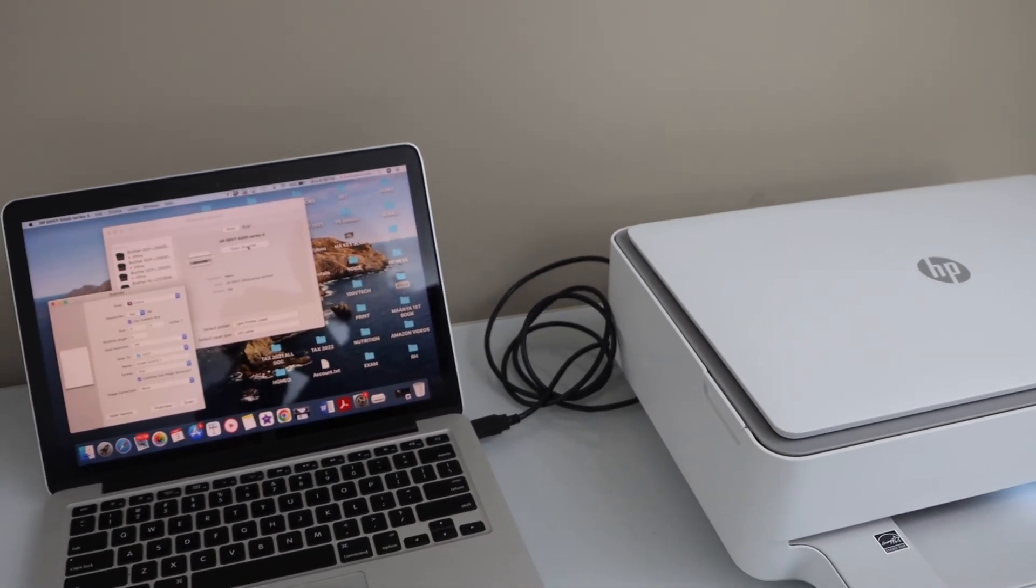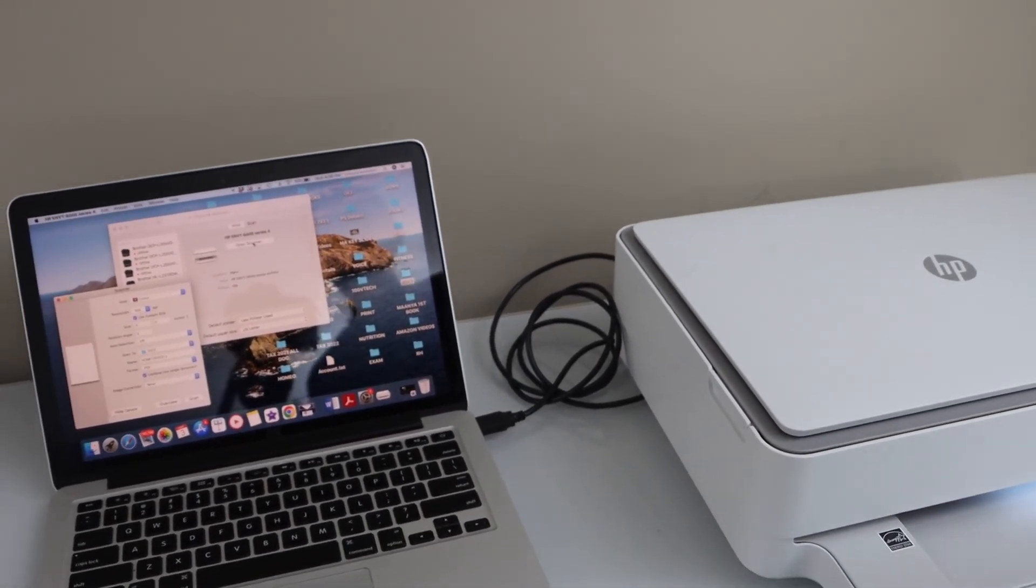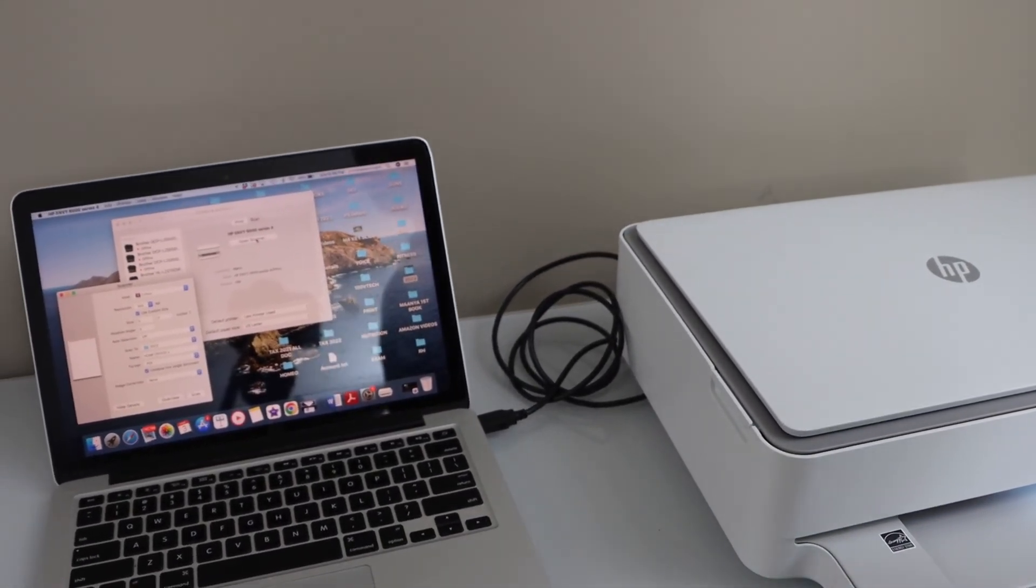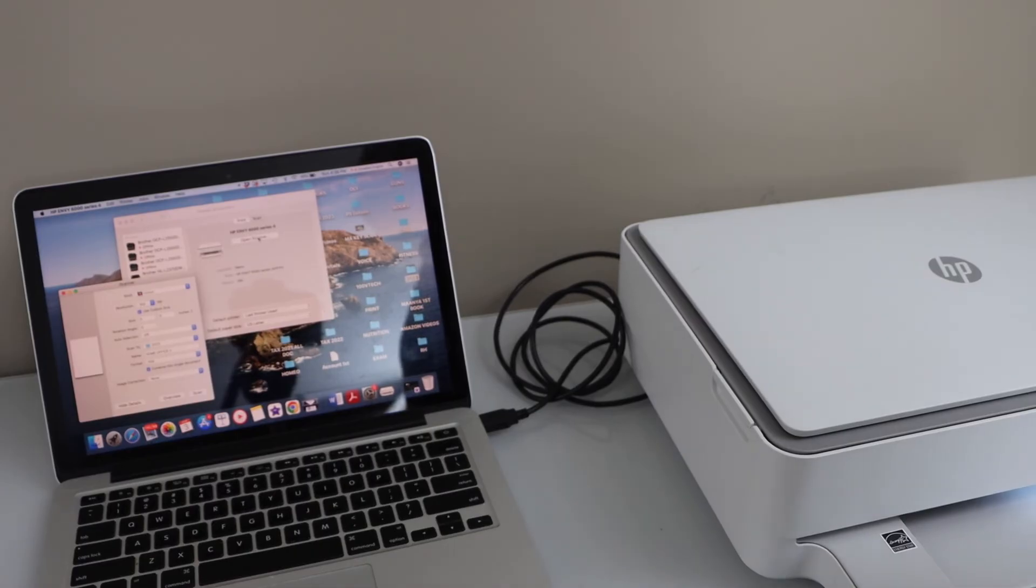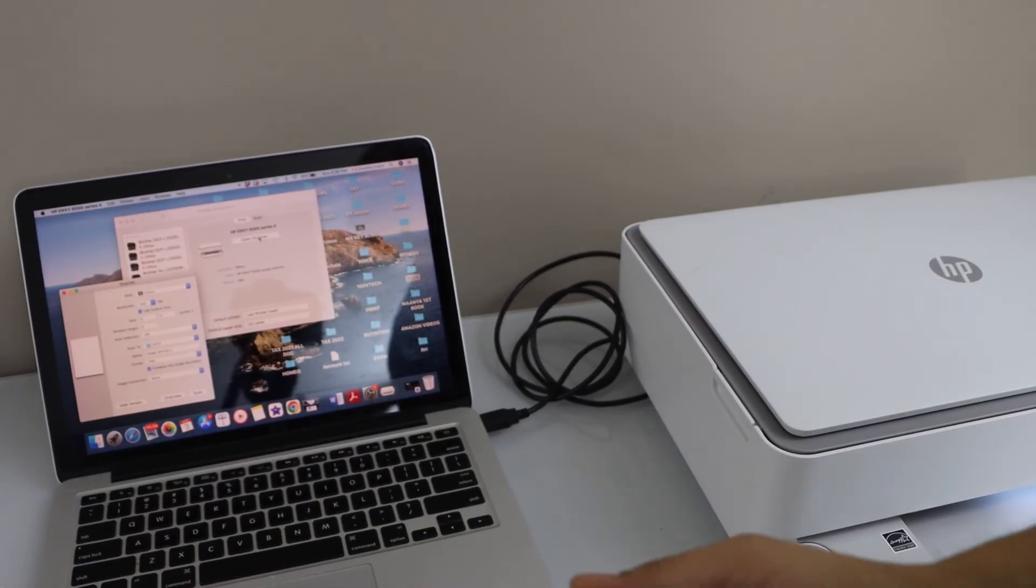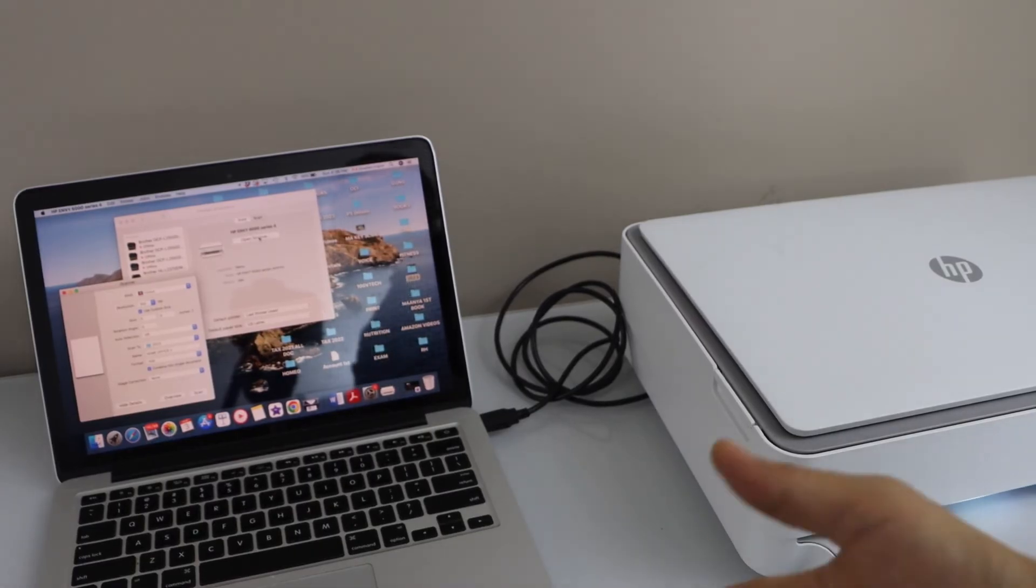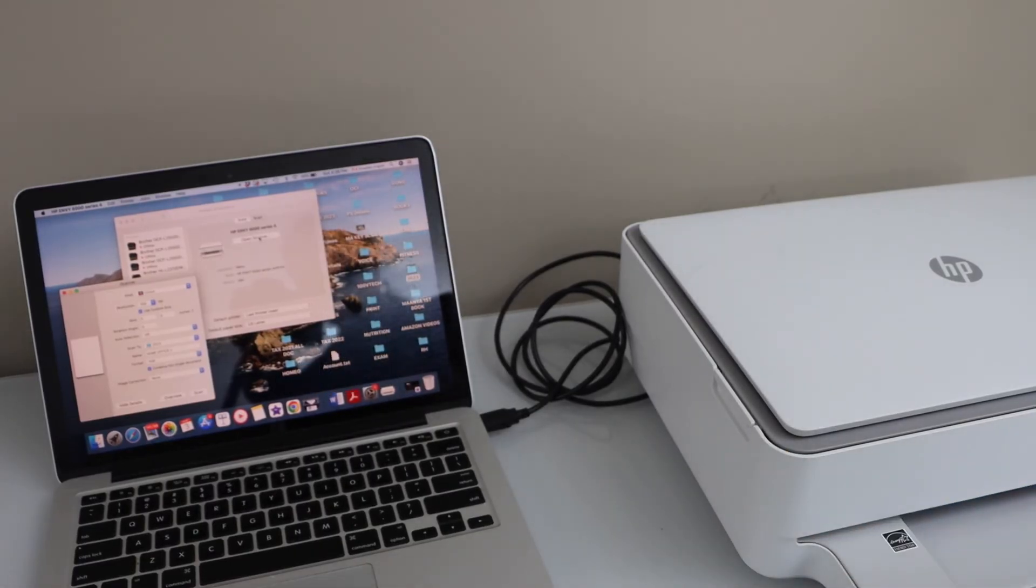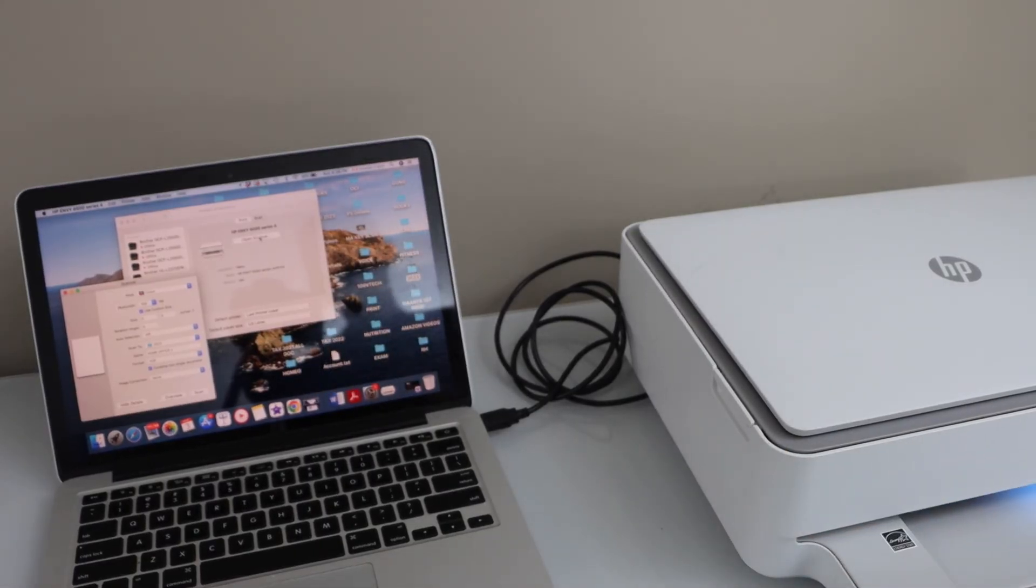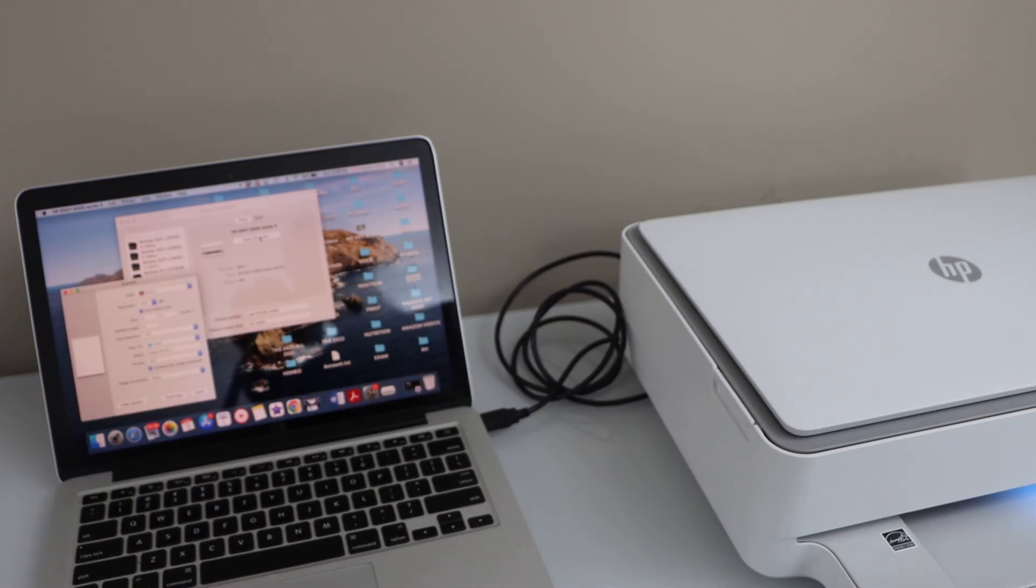And it will start the process. To print, you can select any document and give a print command to your printer. This way we can do the quick USB cable setup of the printer with a laptop or a MacBook.